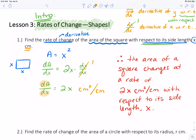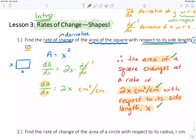Now a few things about communication statements. We want to state what is changing — the area is changing — at what rate, and with respect to what. There are three components: what's changing, how fast is it changing, and what is that with respect to? Those are the three things for the communication statement.